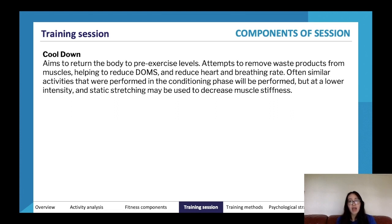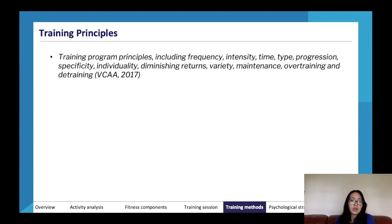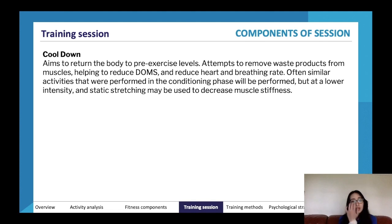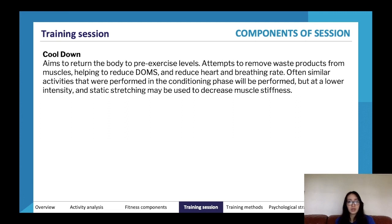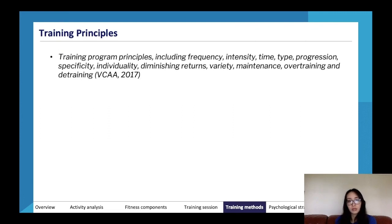DOMS will come up repeatedly in the course, especially when you design a training program. Static stretching is used in the cool-down — where you hold a position — to decrease muscle stiffness and return the body to pre-exercise levels. Instead of running around the basketball court, you might walk or jog slowly and dribble the ball, gradually bringing the heart and breathing rate back down.